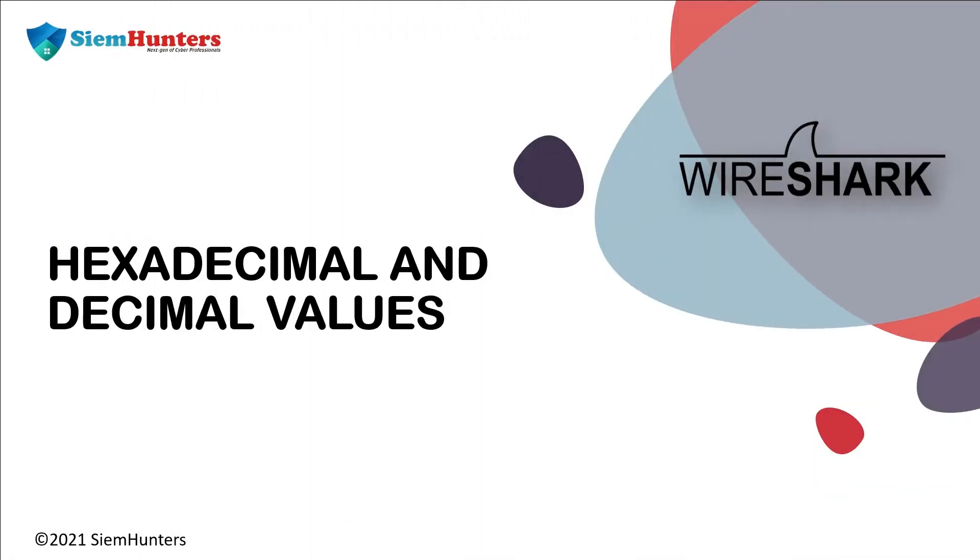Hello guys, in this video, let's discuss about hexadecimal and decimal values.